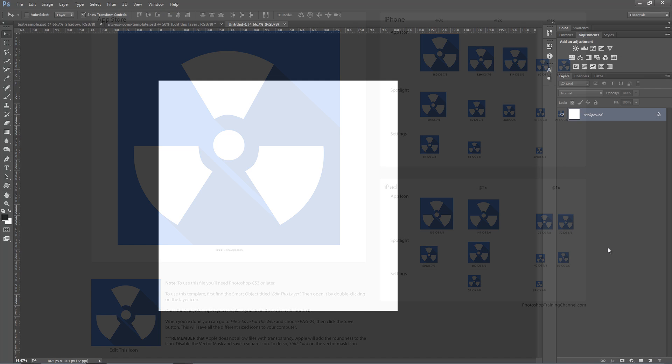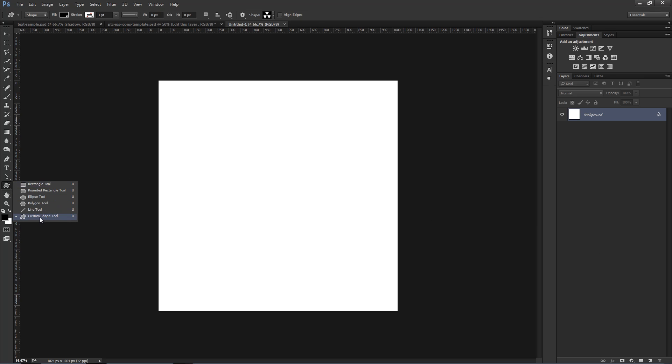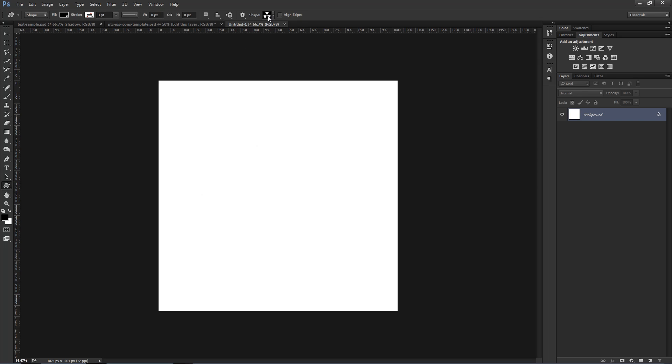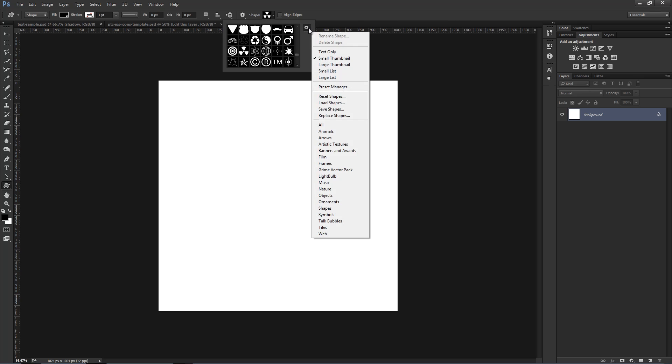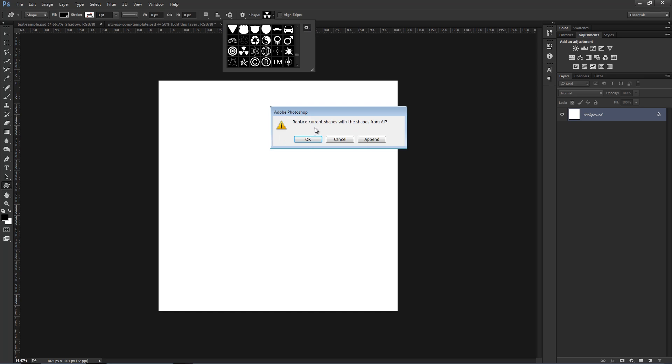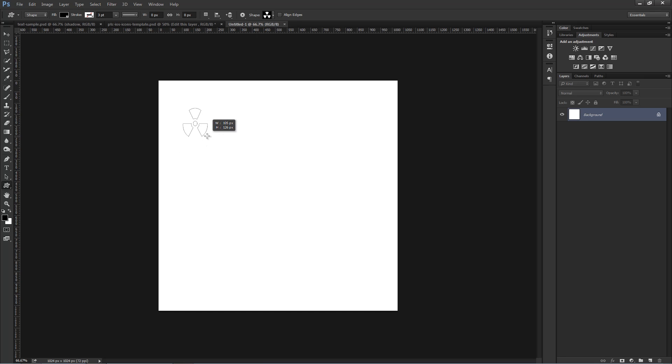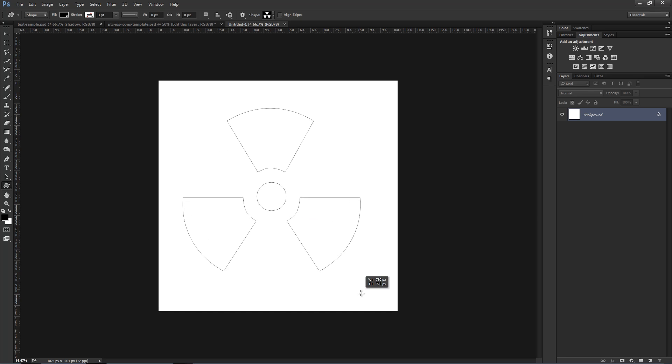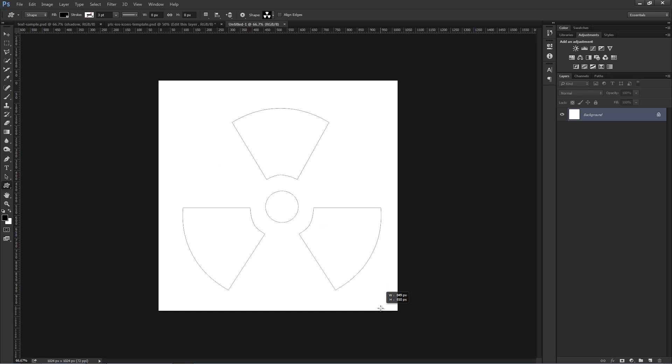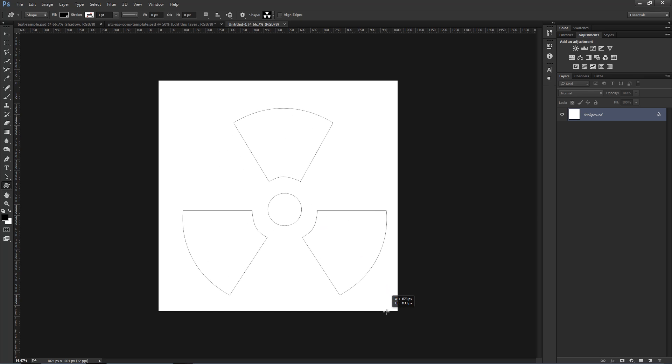So we're going to get started with this file here, which is 1024 by 1024. The first thing I'm going to do is click on the Custom Shape Tool to create my custom shape. The shape that I'm going to go for is this one here, which is a radioactive shape. If you don't see it, you can click on this icon. Then, click on All, press OK, and you should see all of the available shapes in Photoshop. So, with the radioactive tool selected, I'm going to click and drag while holding Shift on the keyboard to create the shape.